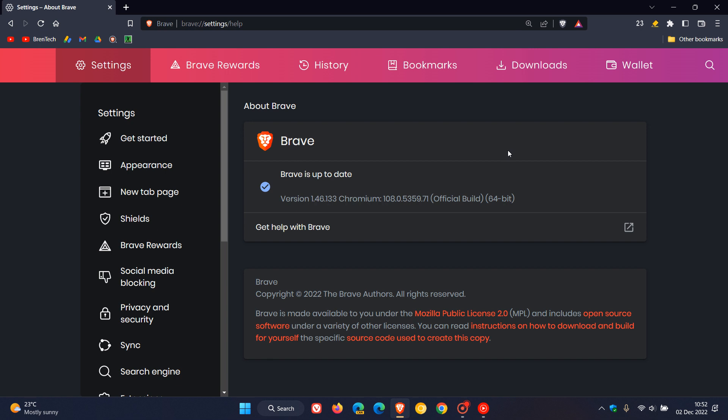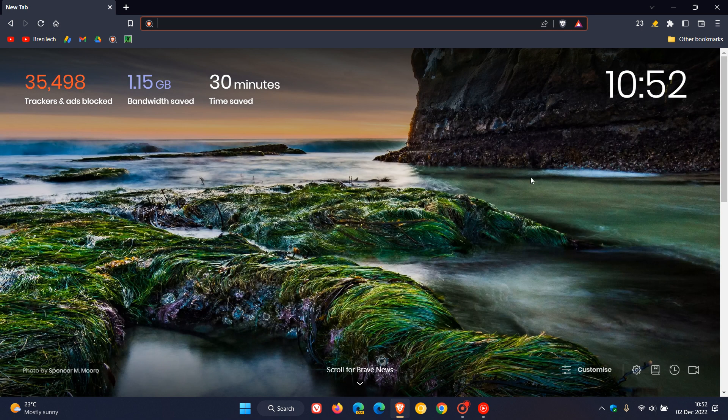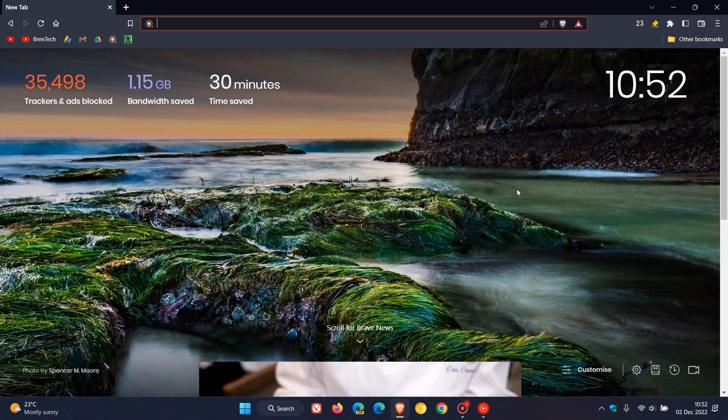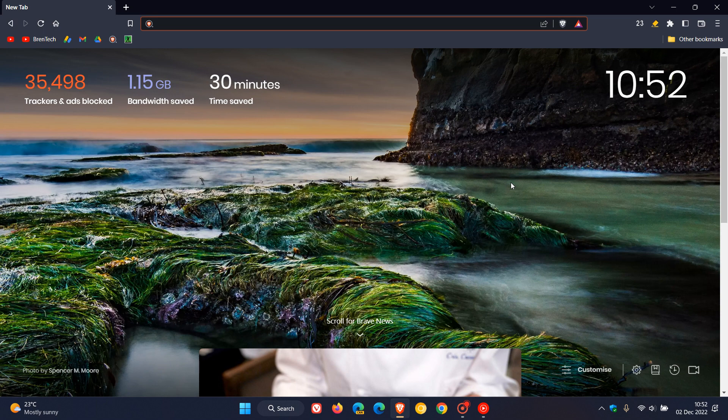That's more or less what's new in the Brave web browser for desktop, and that's version 1.46 now, which is the latest version for desktop, and that's also Chromium version 108, which is the latest release for the Chromium platform. So thanks for watching and I will see you in the next one.